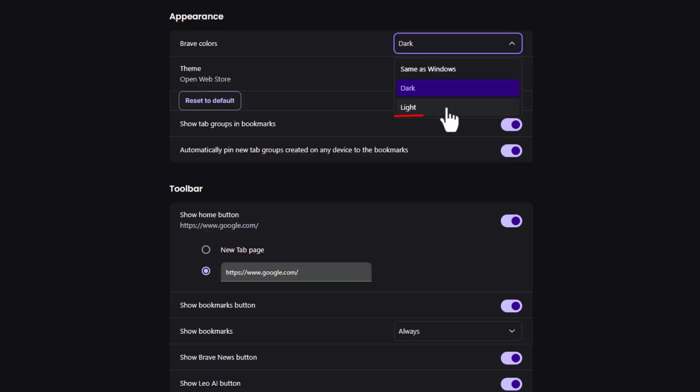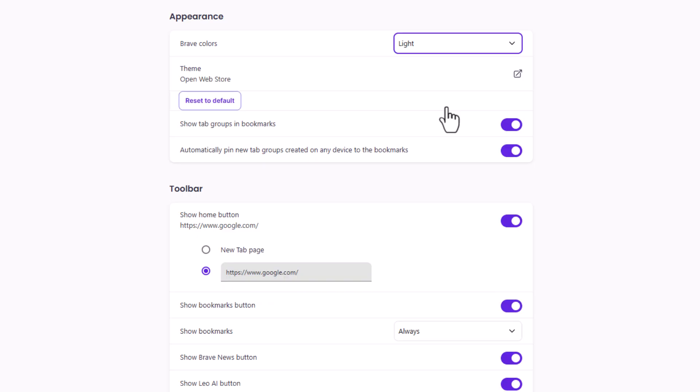I'm going to click on light. Now I have come out of dark mode, and I'm going to click on it again. I'm going to go to dark mode.